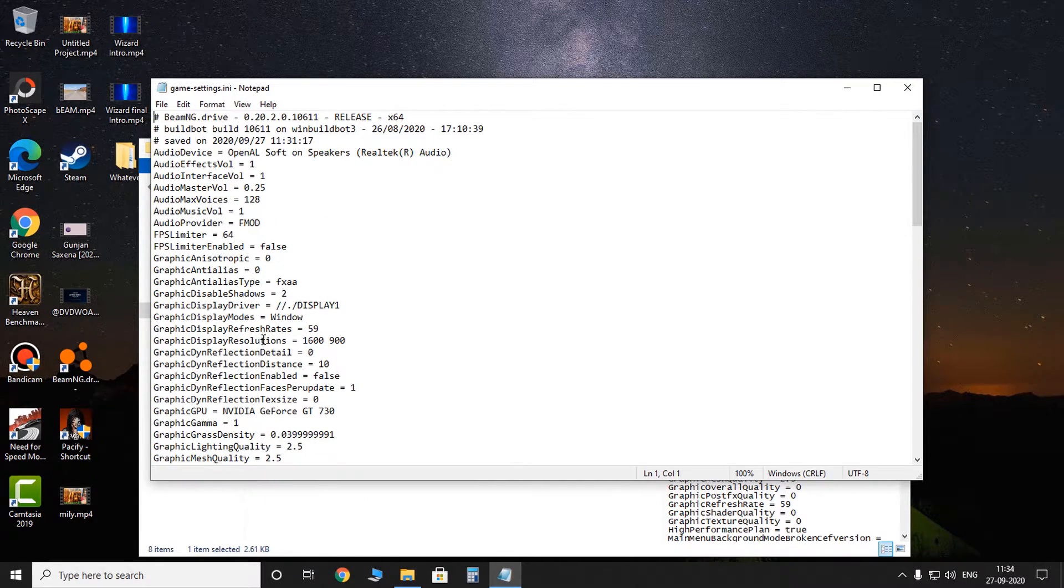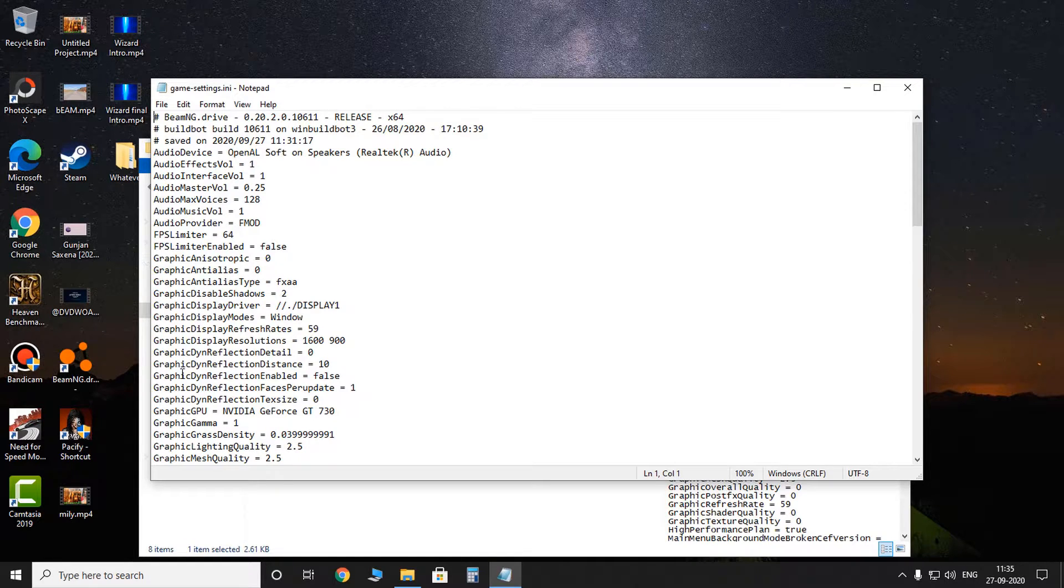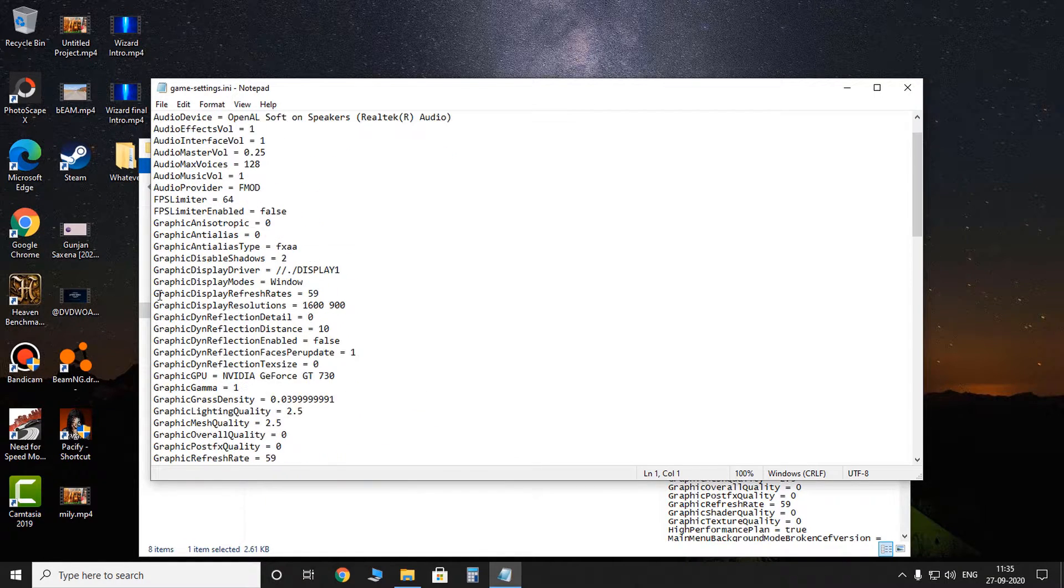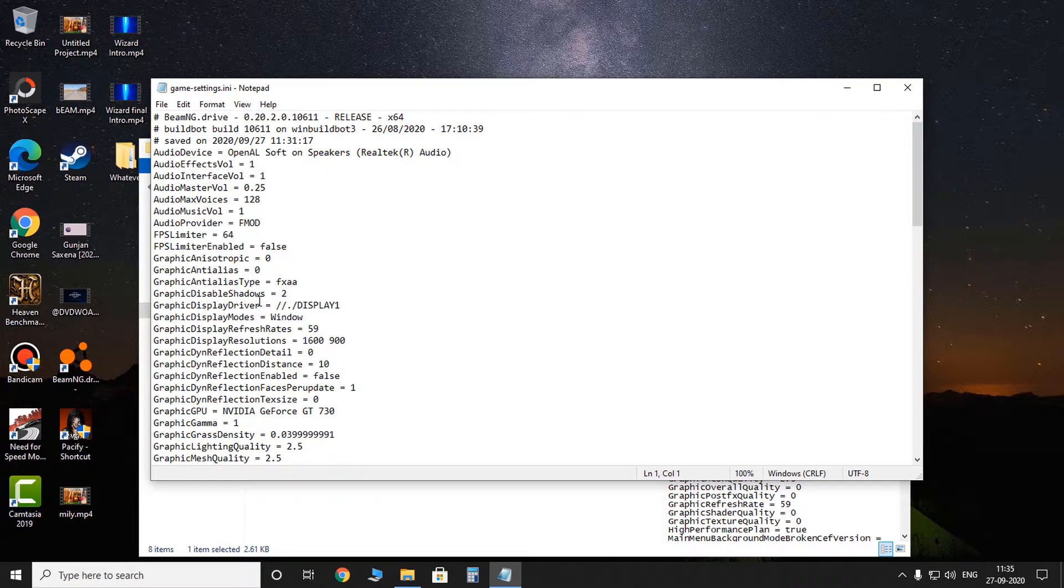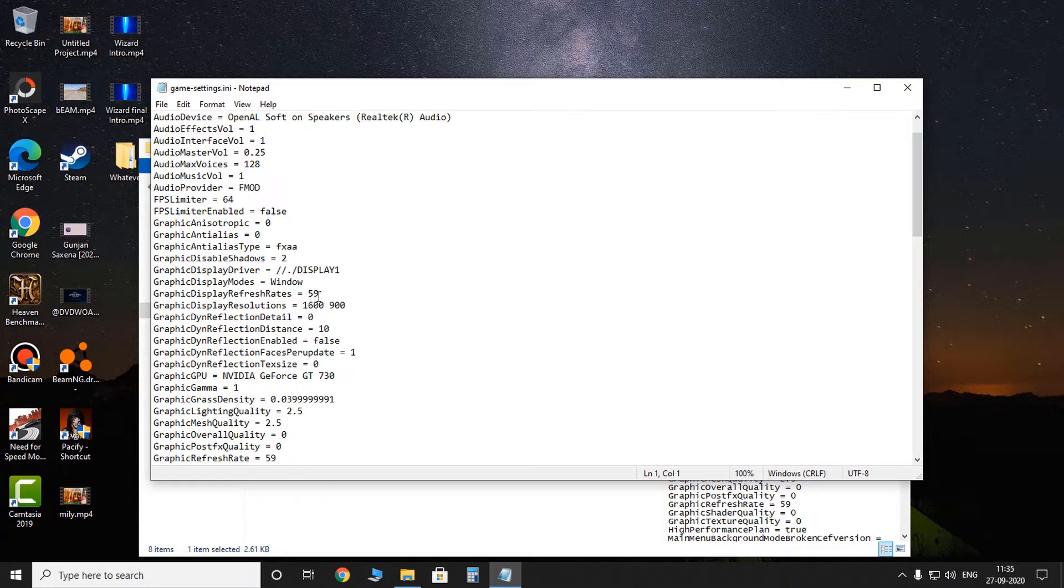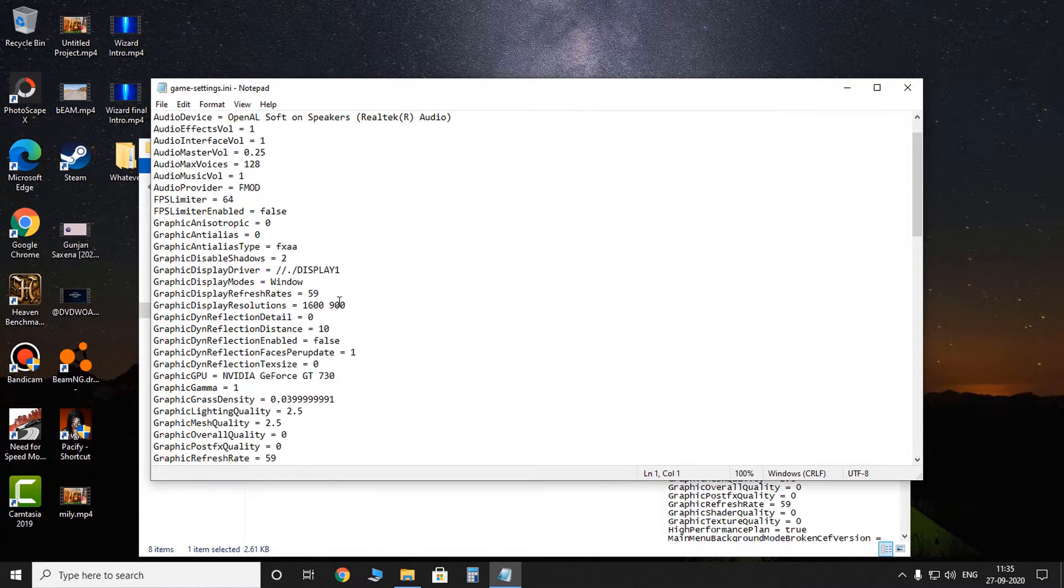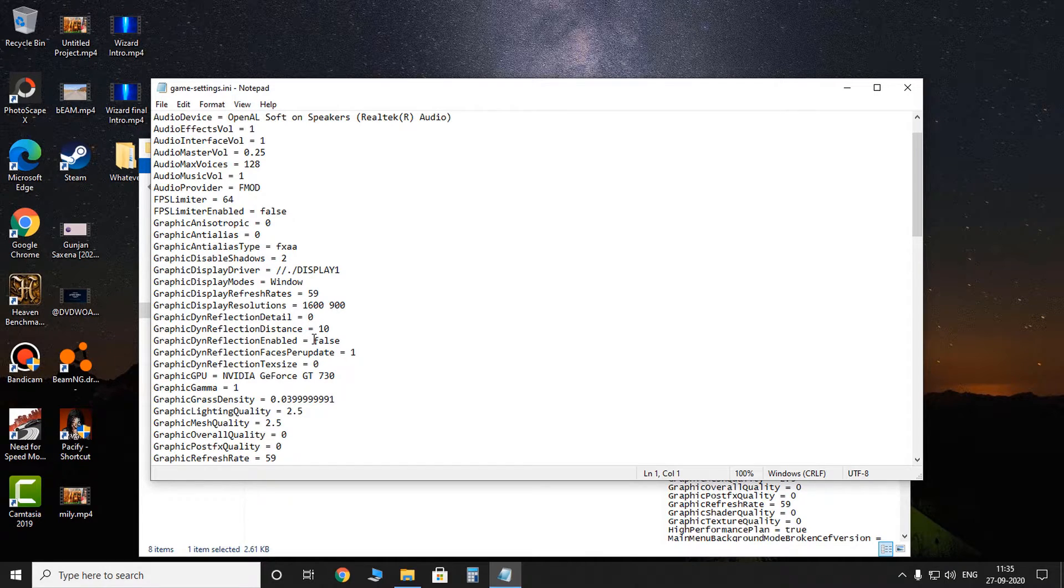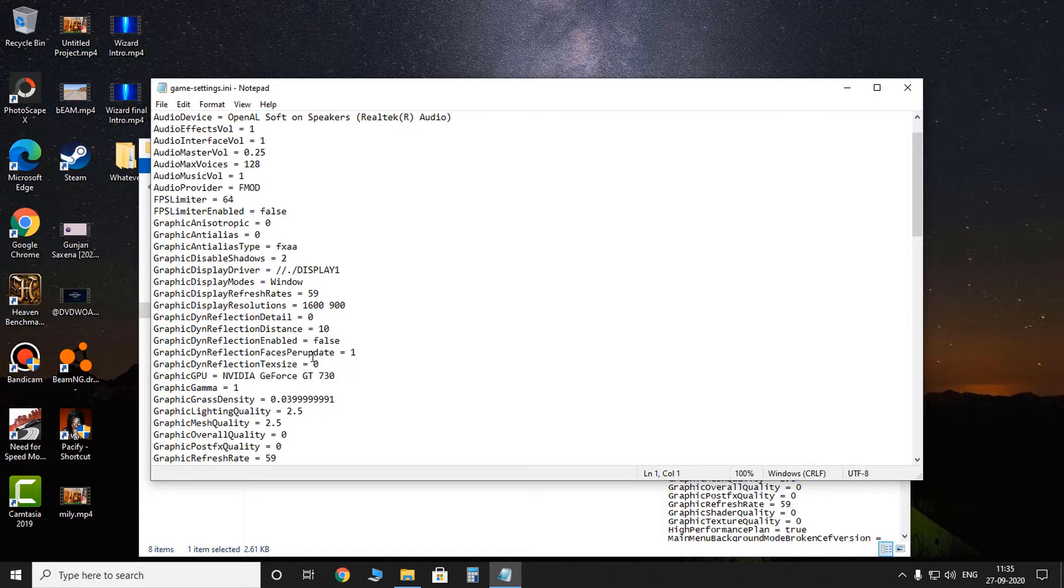And here all you have to do is change the values. All the values based on graphics have to be turned down. So, graphic disabled. Shadows should be 0. Display refresh rates, don't change that. This is your resolution, so don't change that. Dynamic reflection, you can keep it 0. Distance, you can bring it down. Just make a copy of this and put it somewhere else, just for backup in case you mess the file up.